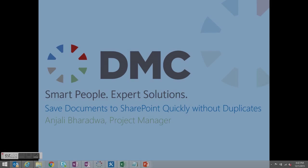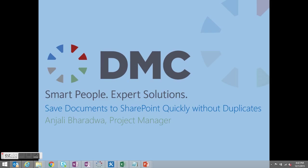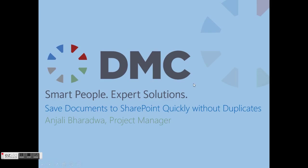Hi, this is Anjali Baradwa with DMC and today I'm going to show you how to save documents to SharePoint quickly without duplicates.